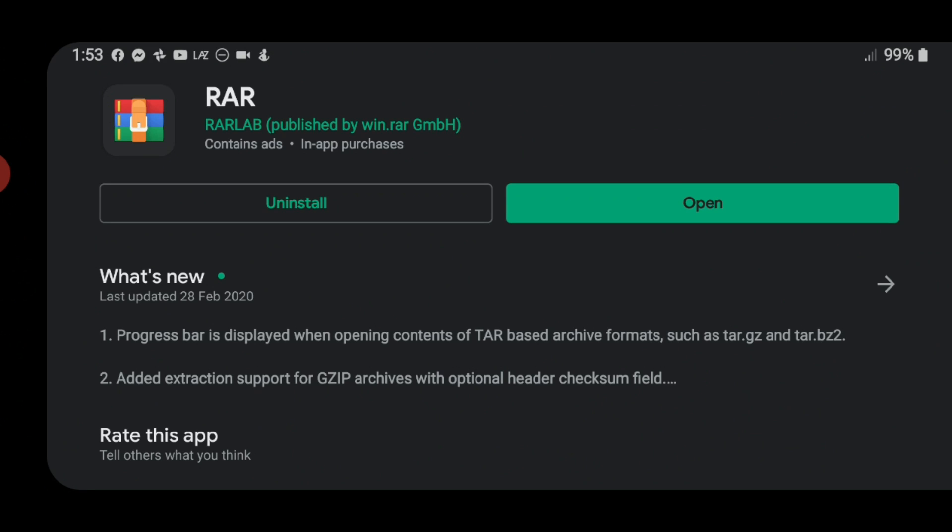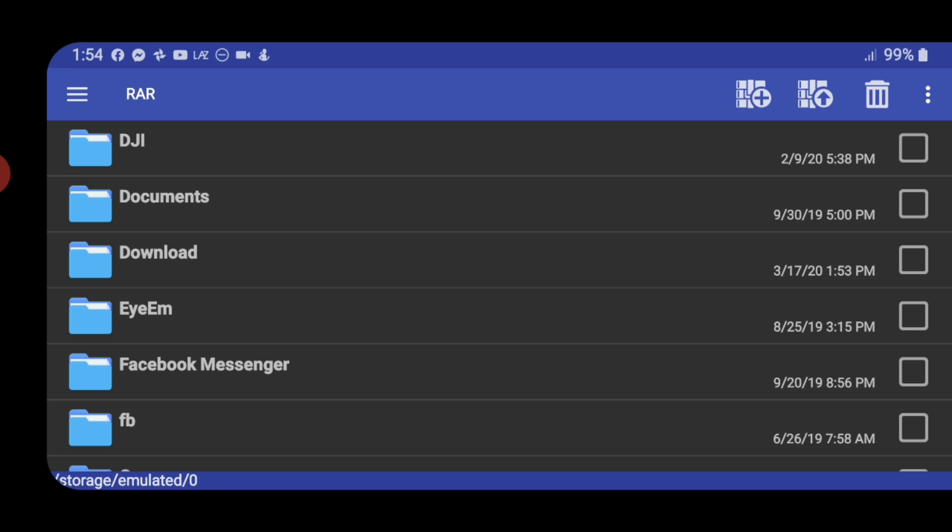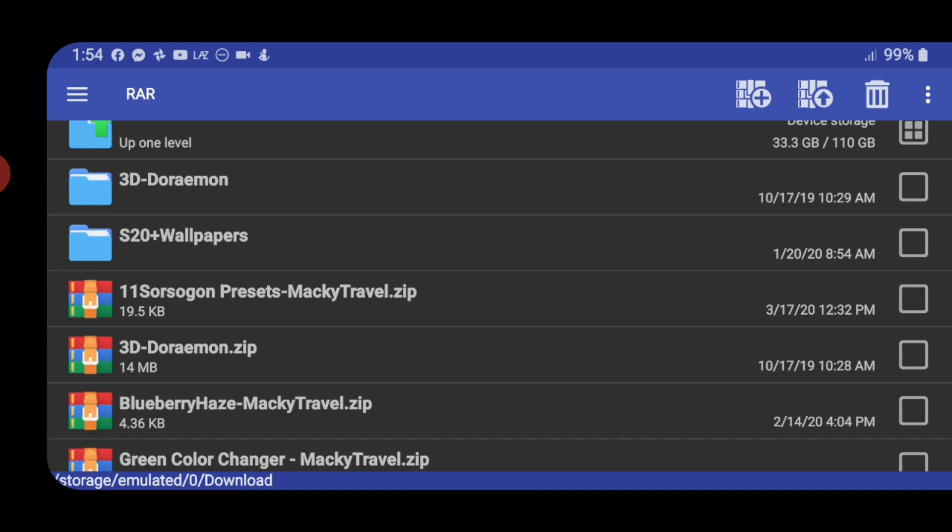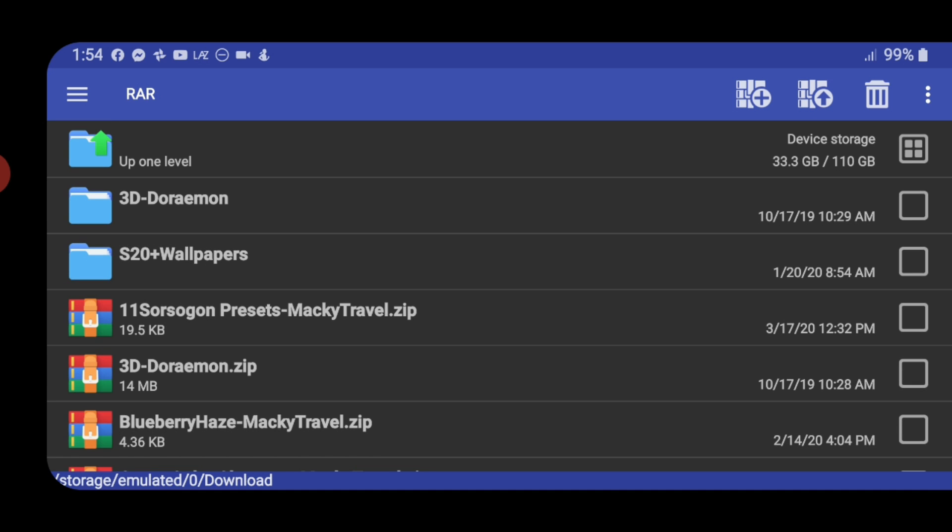After installing and downloading, click open and then go to the folder where the file has been saved. For example, this folder, download folder.